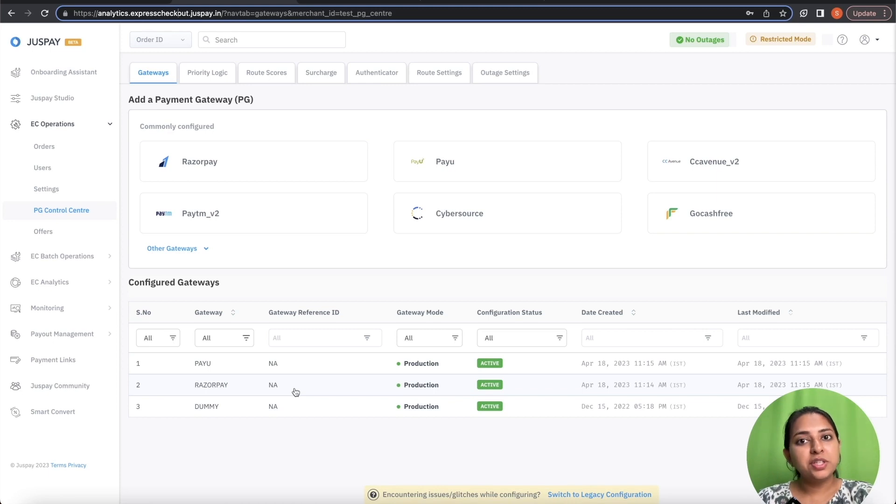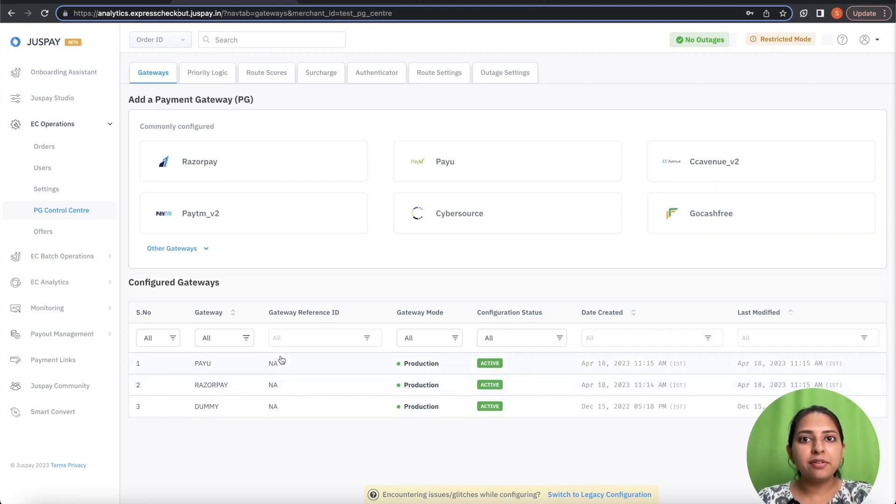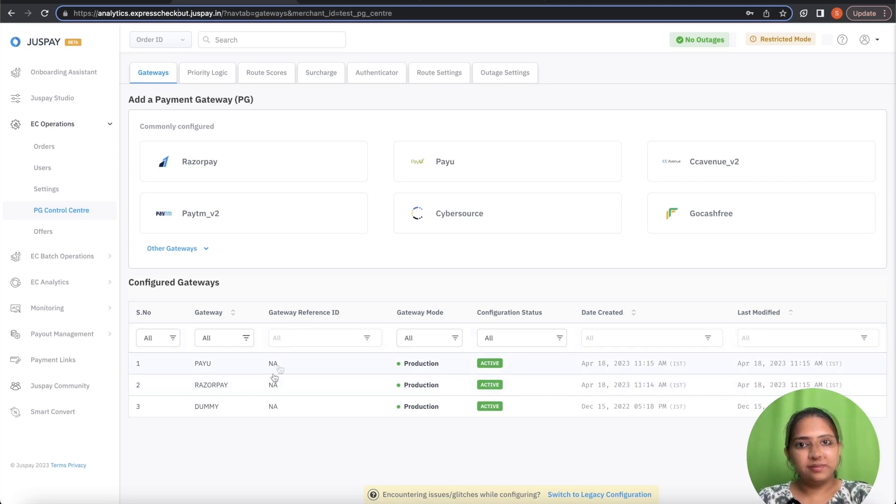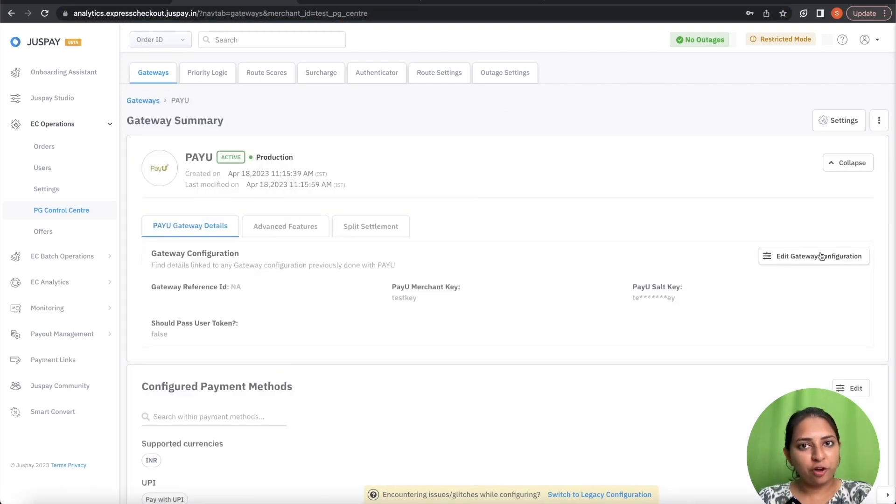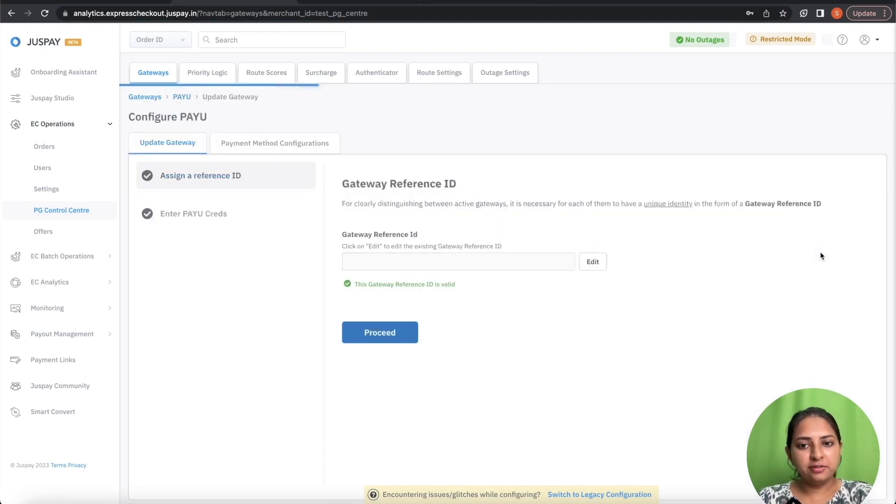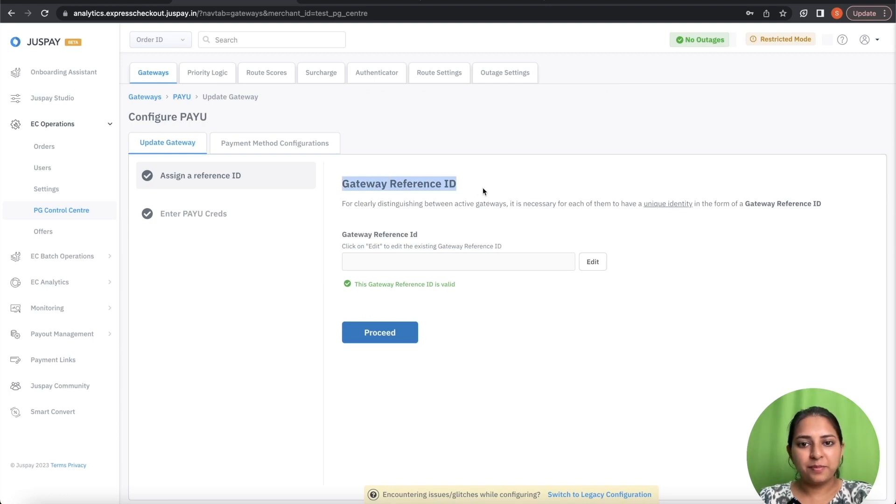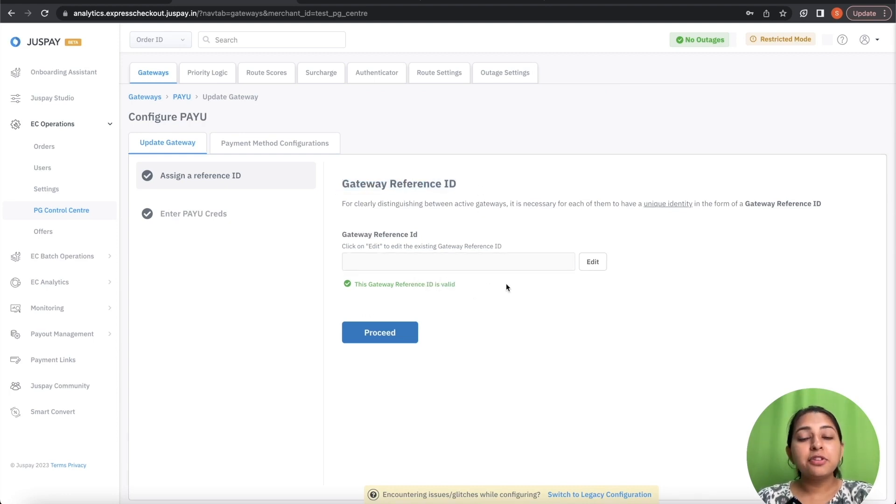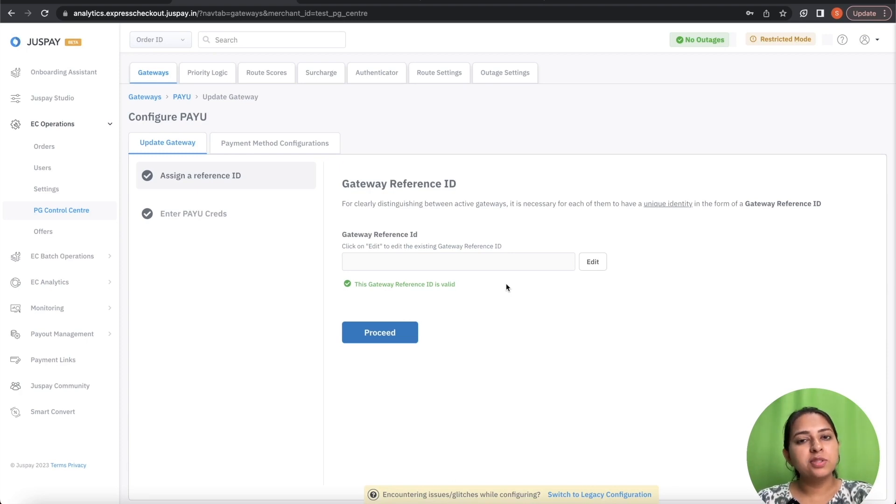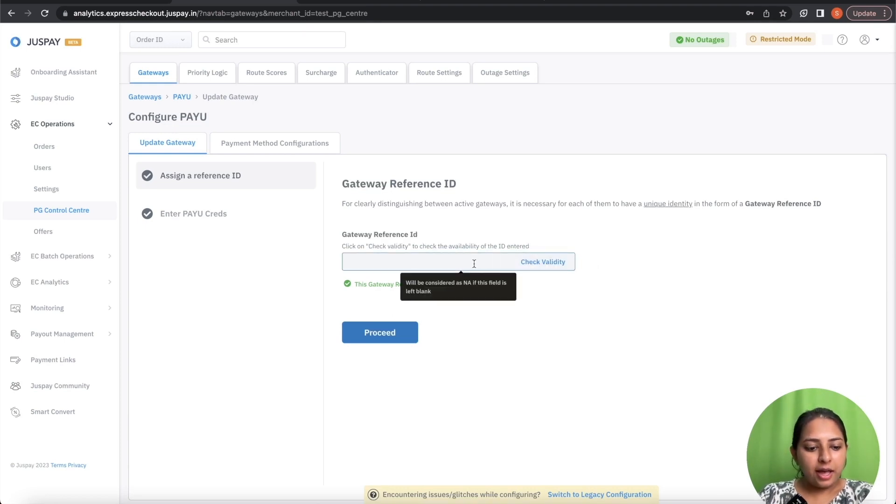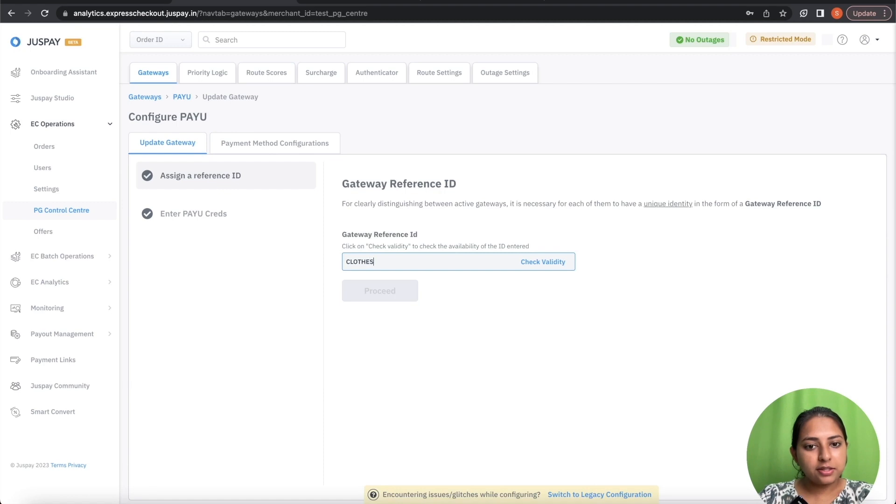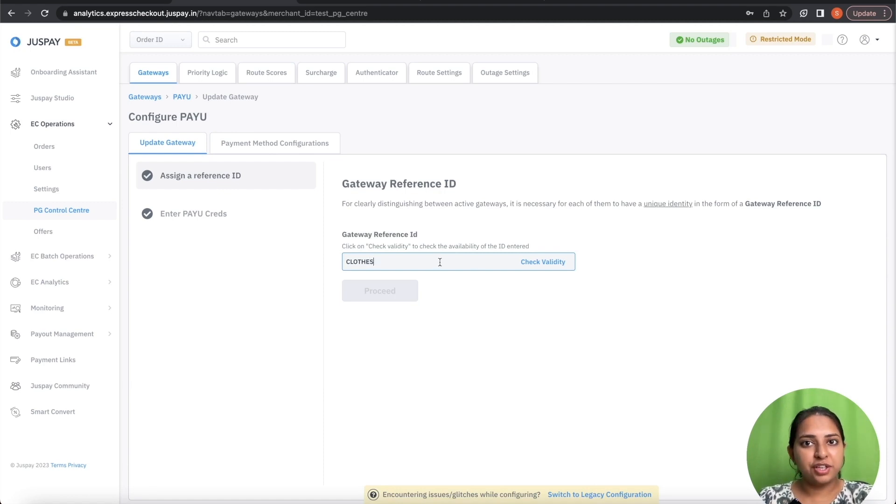To achieve this, first we need to edit the Gateway Reference ID for the two PG's configured. For editing, click on the PG, click on Edit Gateway Configuration and you can see the Gateway Reference ID section. Let's assume this Gateway was configured with the credentials of clothes business. You need to edit the Gateway Reference ID and pass the value as clothes as it was passed in Session API.